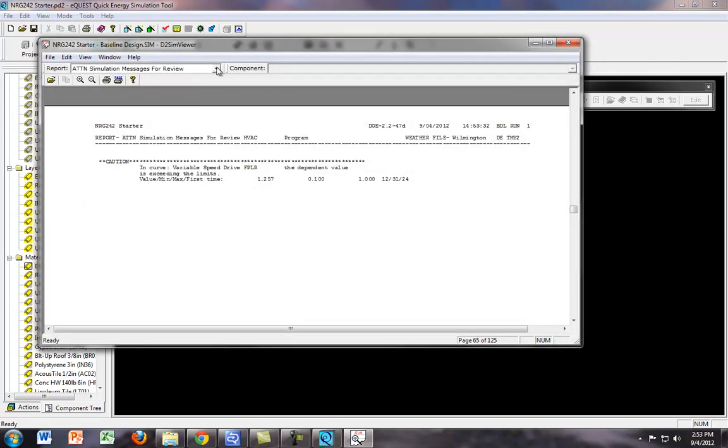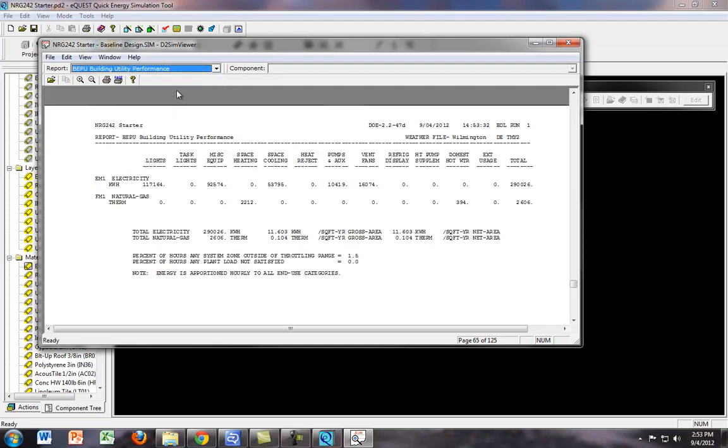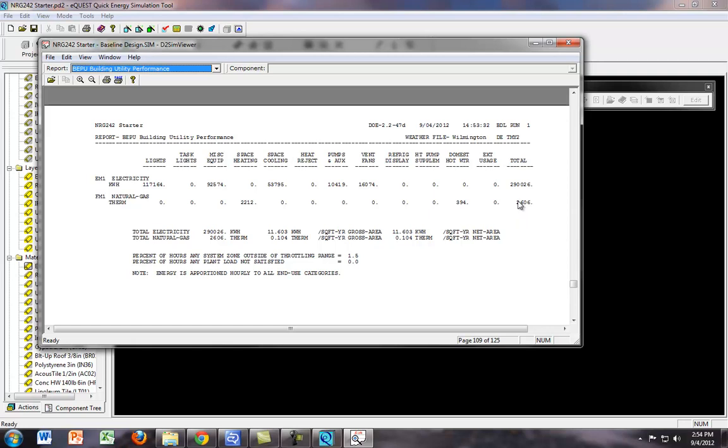And what we want to look at is we want to look at the utility performance. So right now, the utility performance is 290,000 kilowatt hours of electricity,